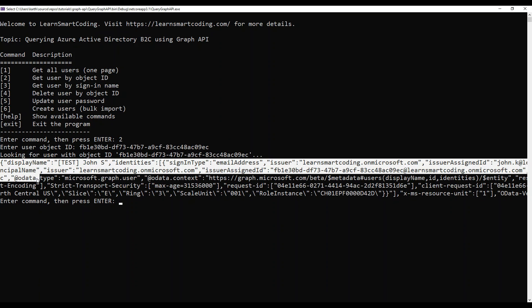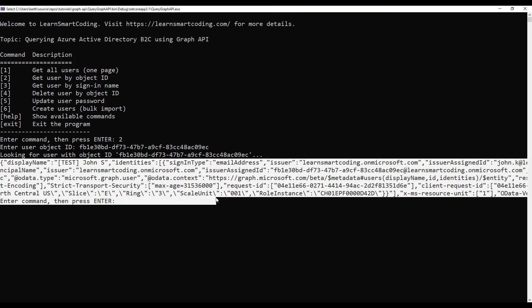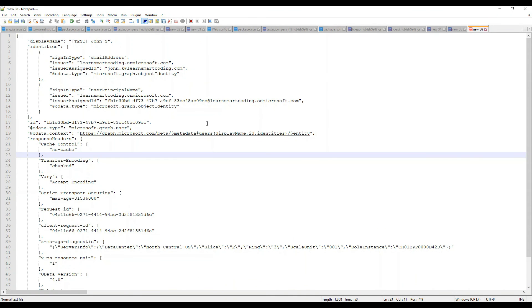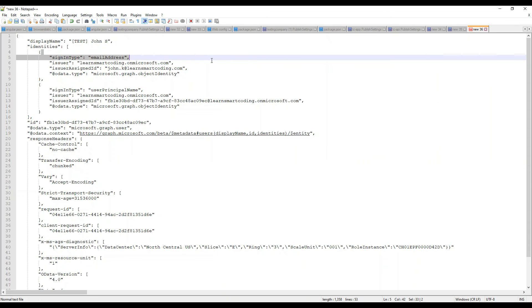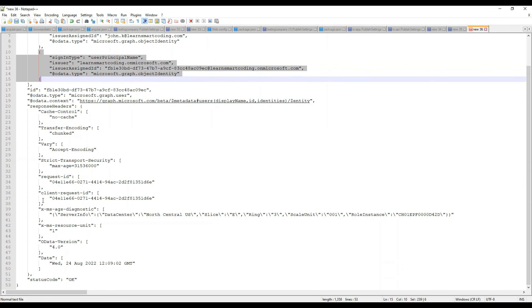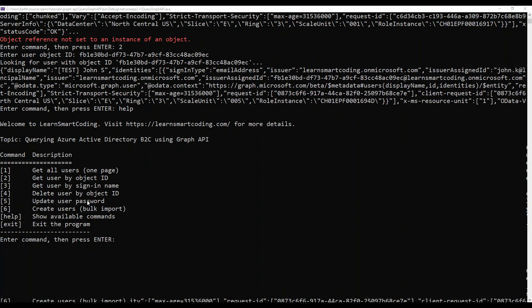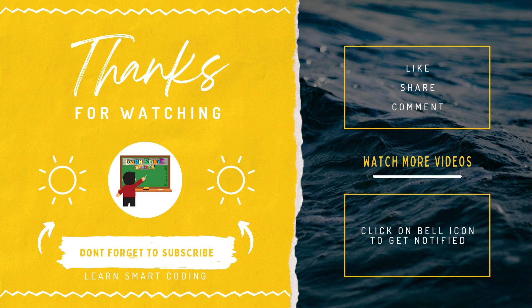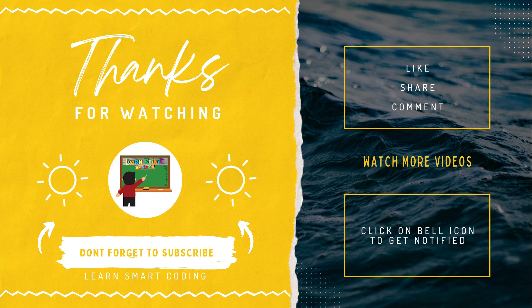This is also part of exam AZ-204, so everything you're learning is always useful. I hope you enjoyed this video and learned something new about querying Azure AD B2C users data using the Graph API. If you have any questions, let me know in the comment section and I will respond. Thanks for watching — if you like my video, don't forget to subscribe, like, share, comment, and click on the bell icon.